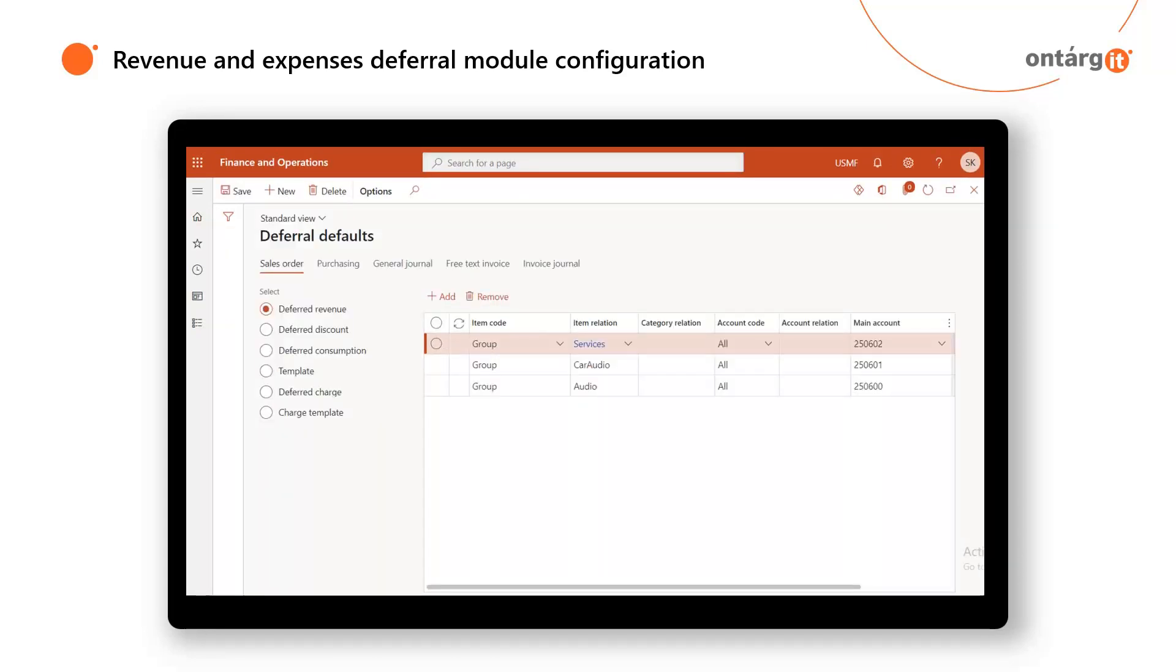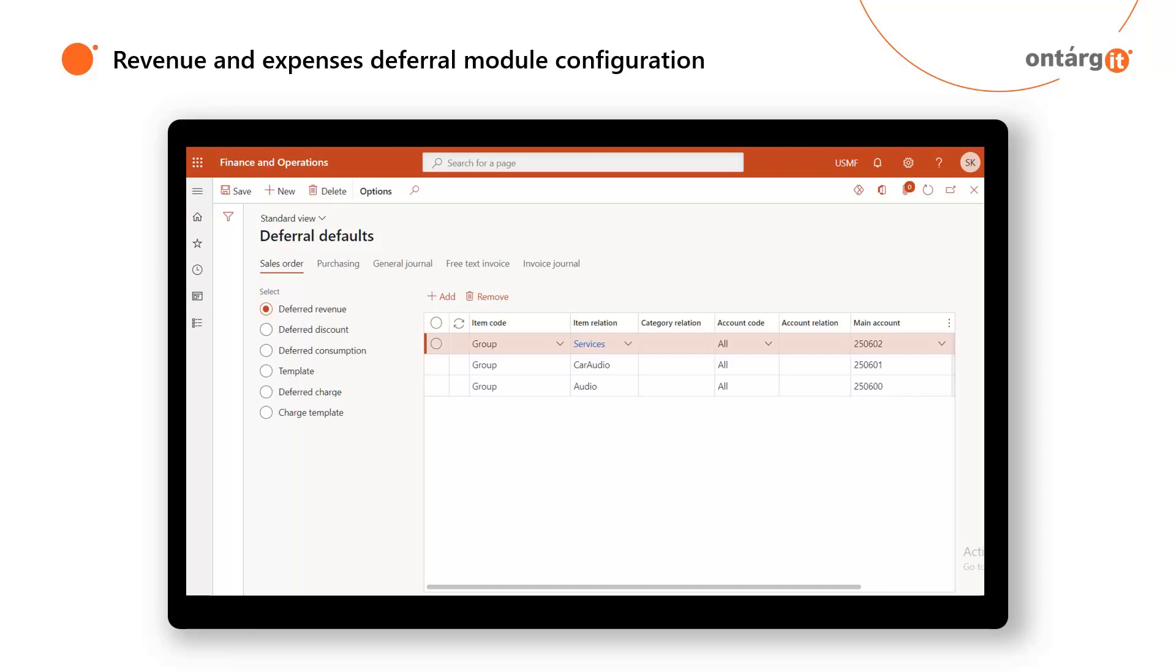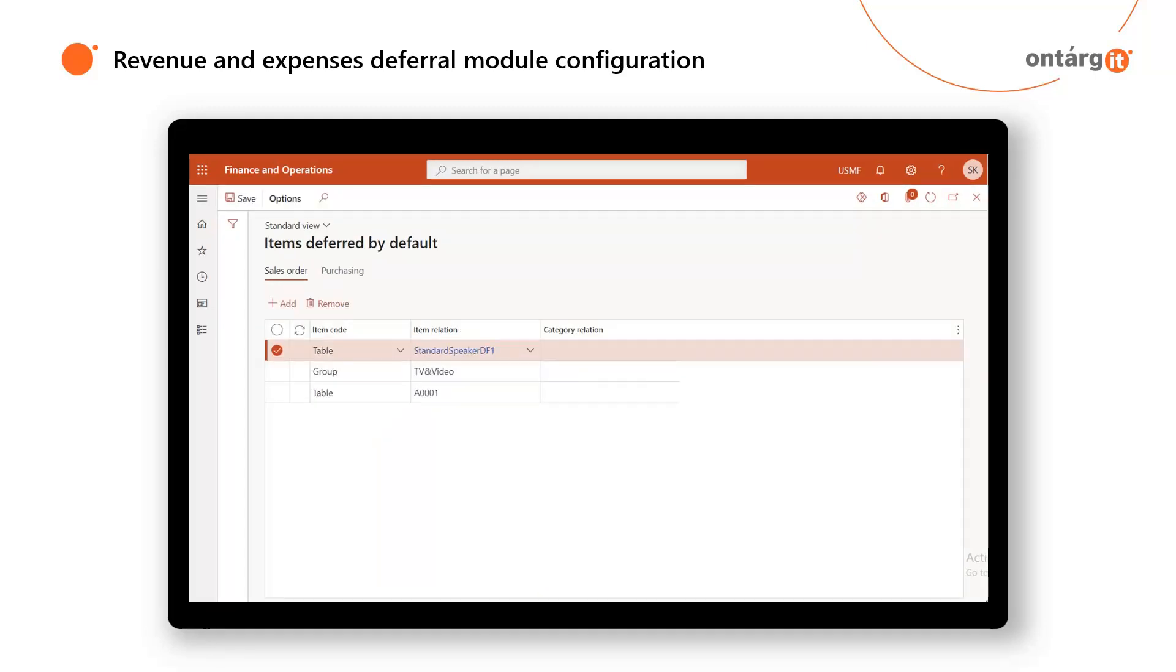One of the essential settings are deferral defaults. Here you define main accounts which will be used for deferred revenue and expenses. The settings are flexible because you can set up different accounts up to specific item or counterparty account. You can also define which deferral templates should be used for each item or item group. Finally, you can set up items deferred by default, so you don't have to manually create deferrals every time. Once an item is set up as deferrable, the deferral schedule is automatically created when items are added.